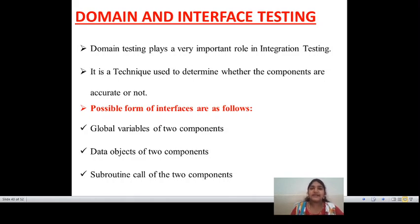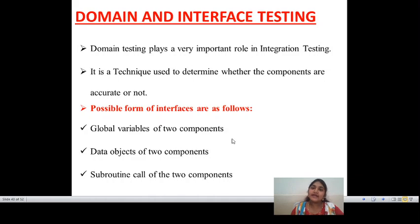You are all well aware of variable declaration. Variable declaration can be defined as a global variable or local variable. If you take any two components performing integration testing, that is the main technique to determine whether the components are accurate or not. This is the interface way which defines whether variables can be accessed globally or locally — one of the possible forms of interface defining global variables of two components.